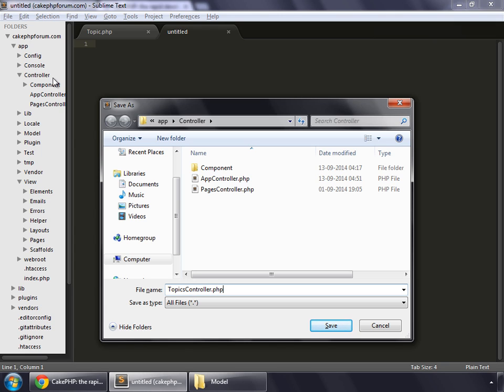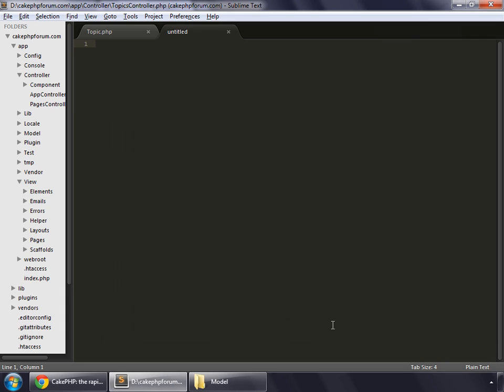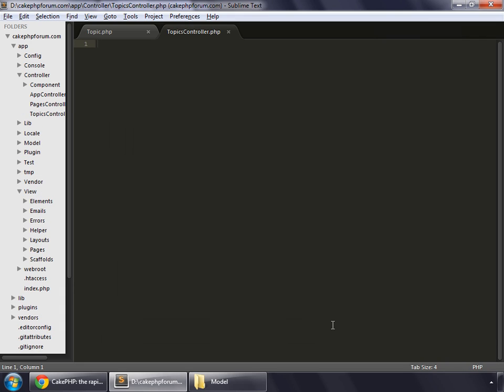Controller dot PHP. Remember that the name of the controllers is always in plural form and it is always saved inside the controllers directory inside the app directory. Let's save it and now let's write code for our topics controller.